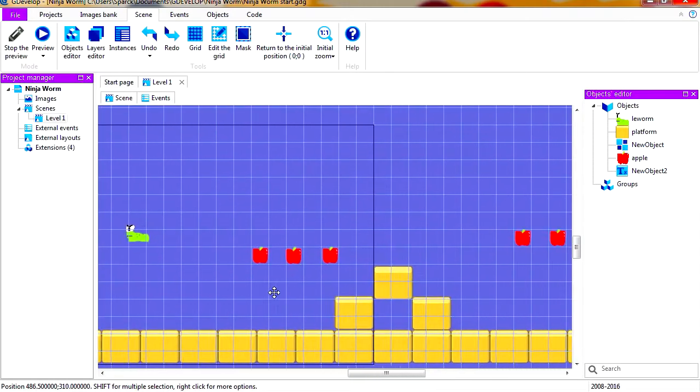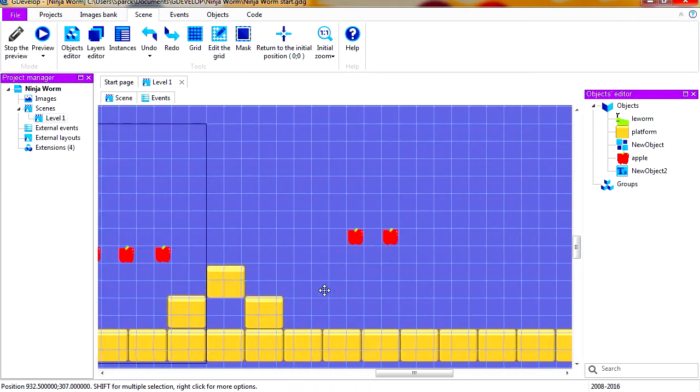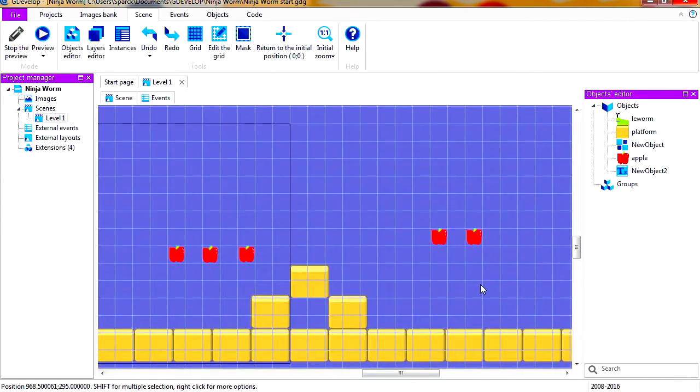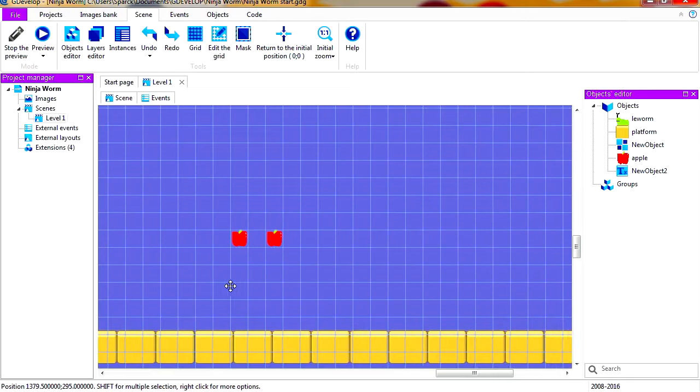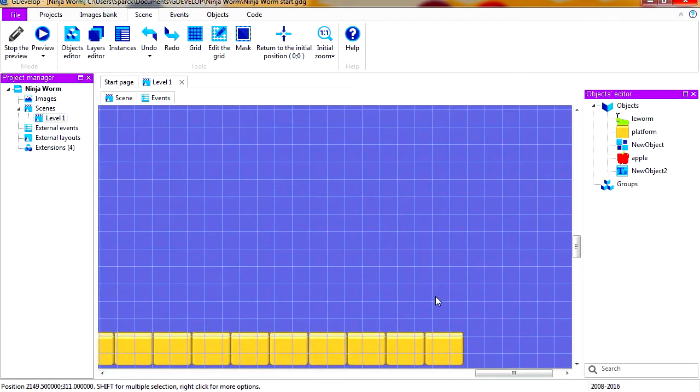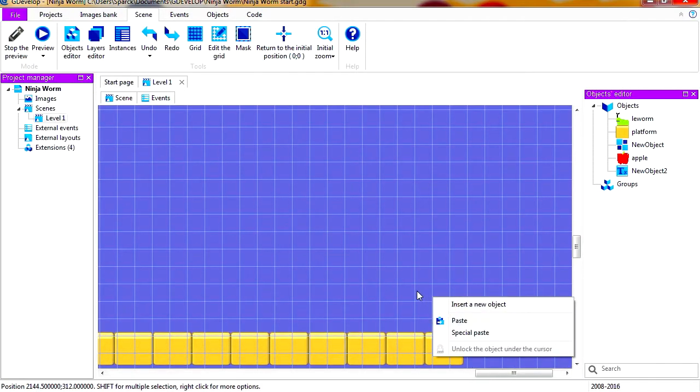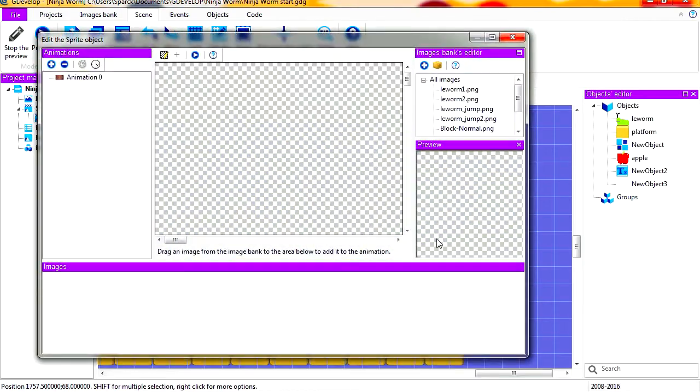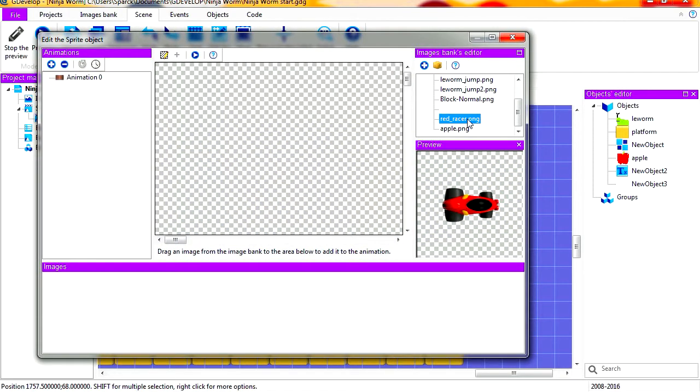So I guess we're going to need an object to collide with so we can advance to the next level. Let's insert a new object. It's going to be a sprite. Actually I don't need that record there, let me just delete that.